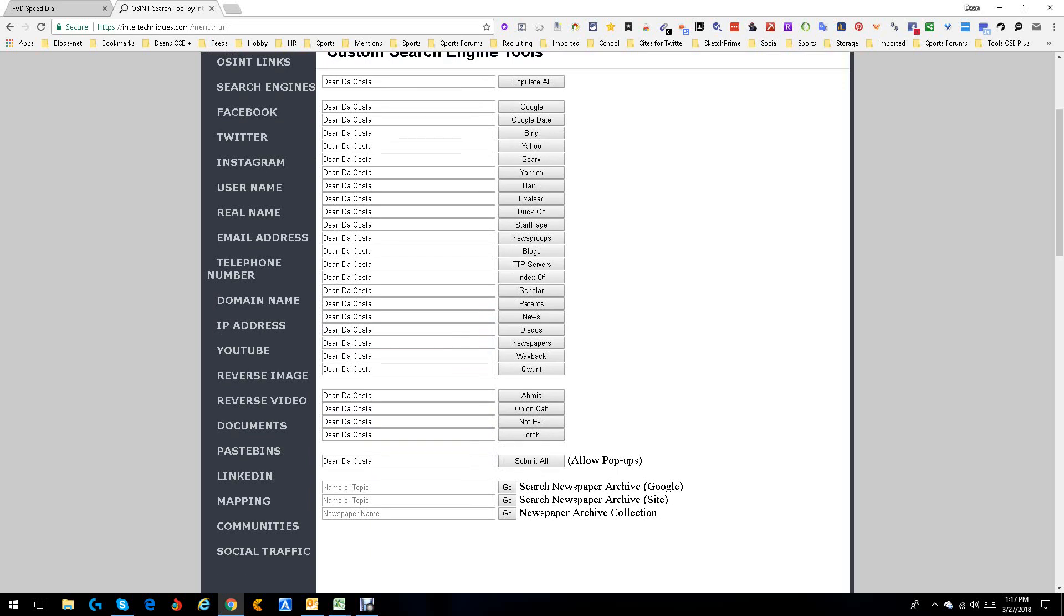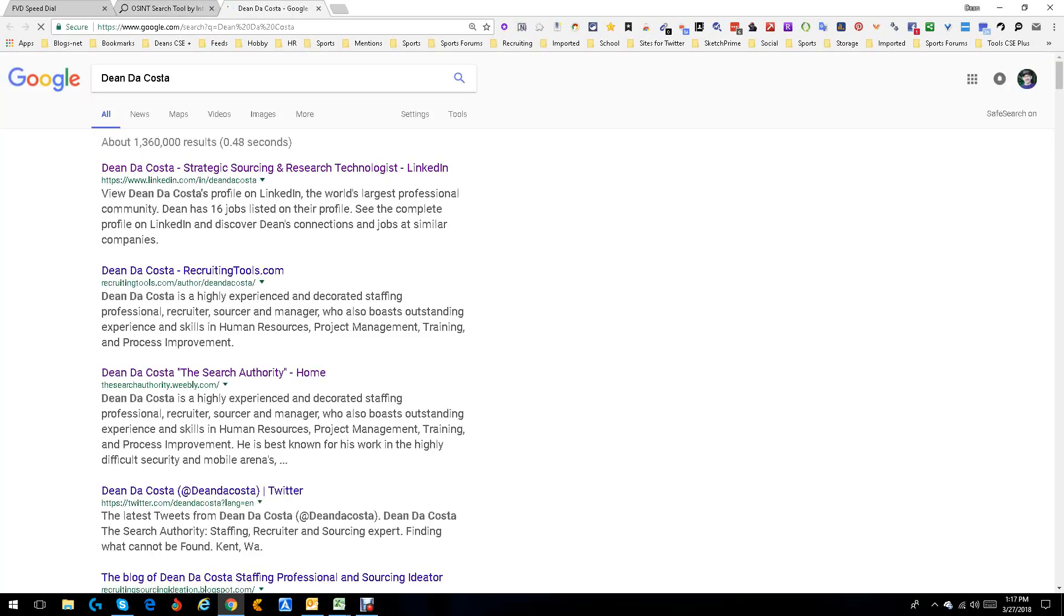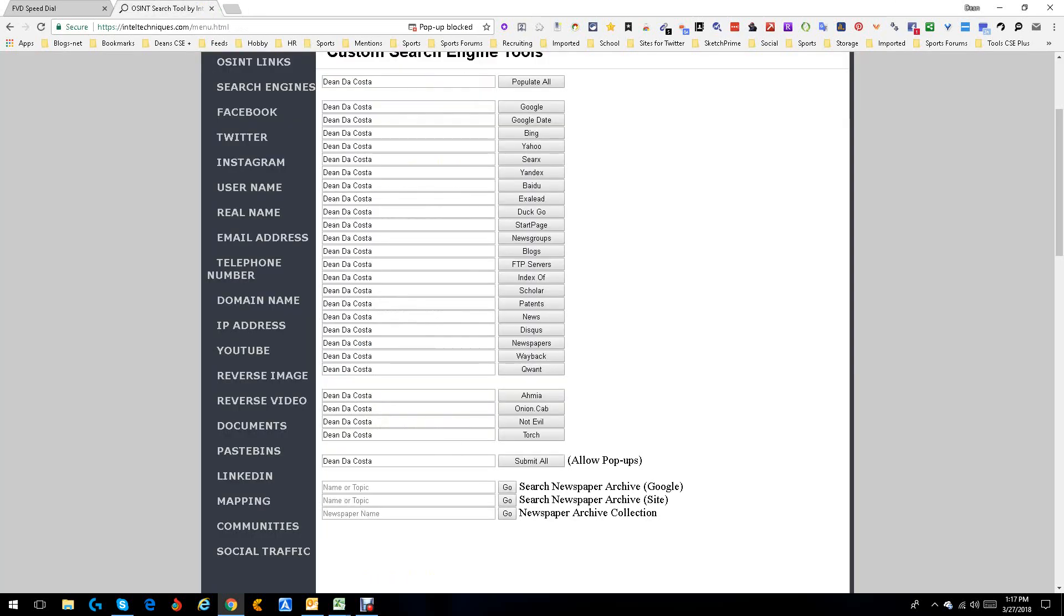Again, I'm going to populate so we get it everywhere. It makes it simple for me and I can pick to do any of these. It says submit all. I don't recommend submitting all because it can get messy. As an example, if I submit all, you're only going to see one thing open and it definitely is a Google search.